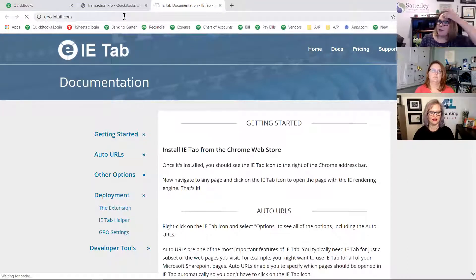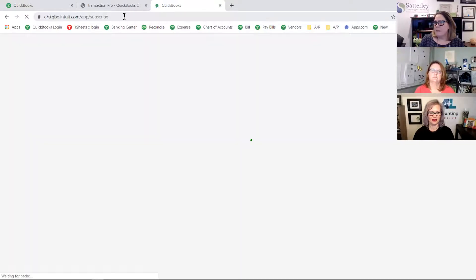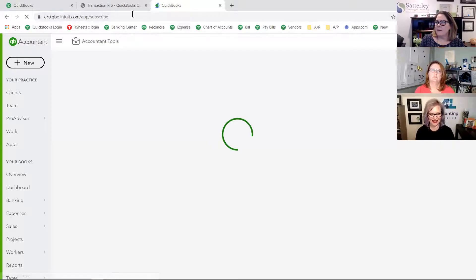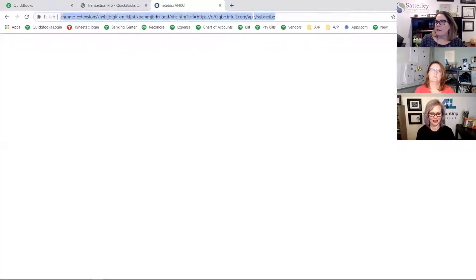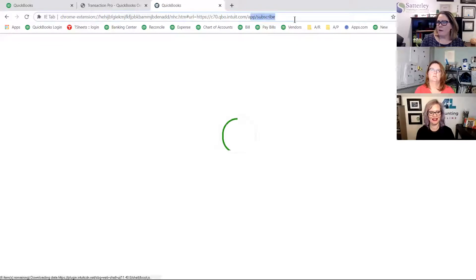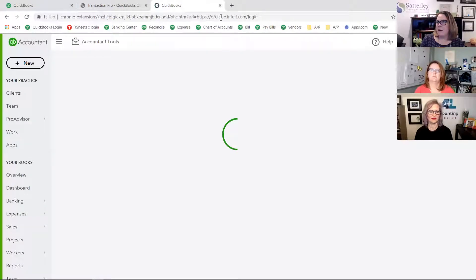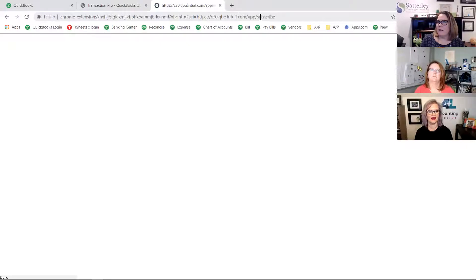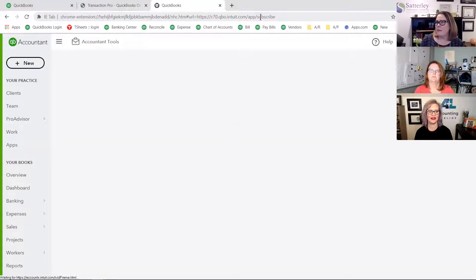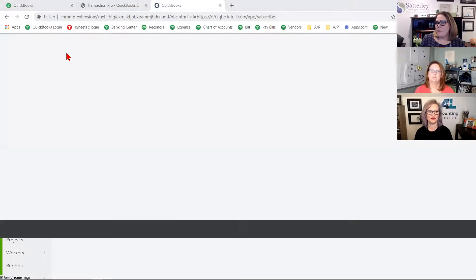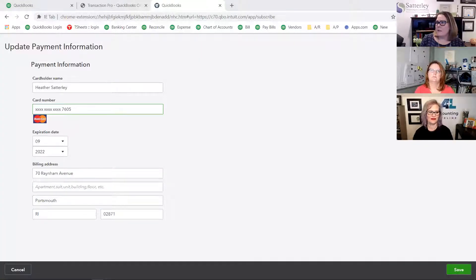So now what I can do is go back to quickbooks.intuit.com. It keeps telling me I have to subscribe to this demo company, but I don't really have to do that. Now I'm in Internet Explorer — and I'm going to close that out because we don't need it. One of the questions is: does this work with Mac? My answer is this is a Chrome add-in, so I don't think it would matter. But I don't have a Mac, so if anybody else has a Mac and has tried this, they can add in.